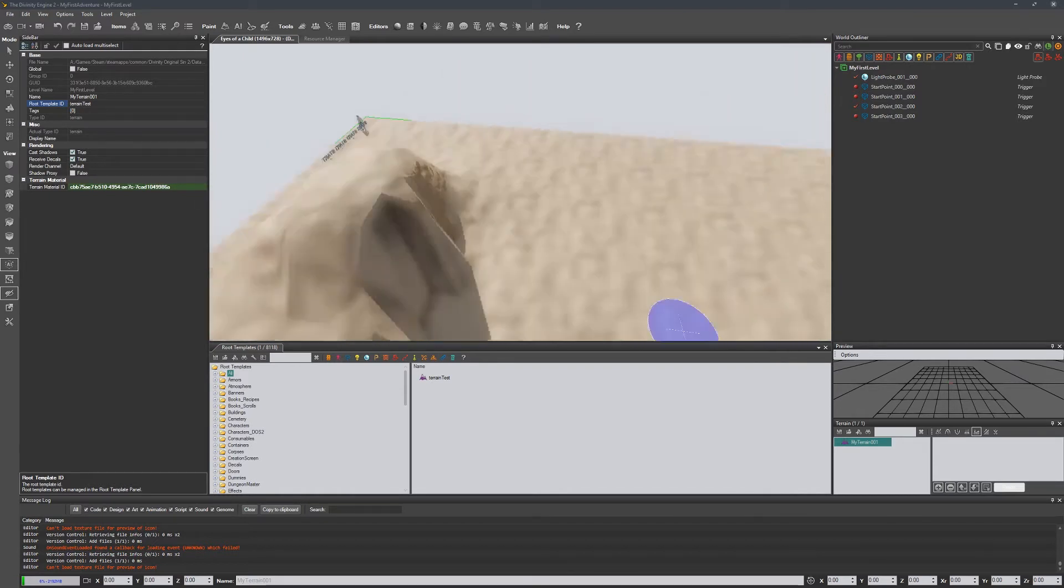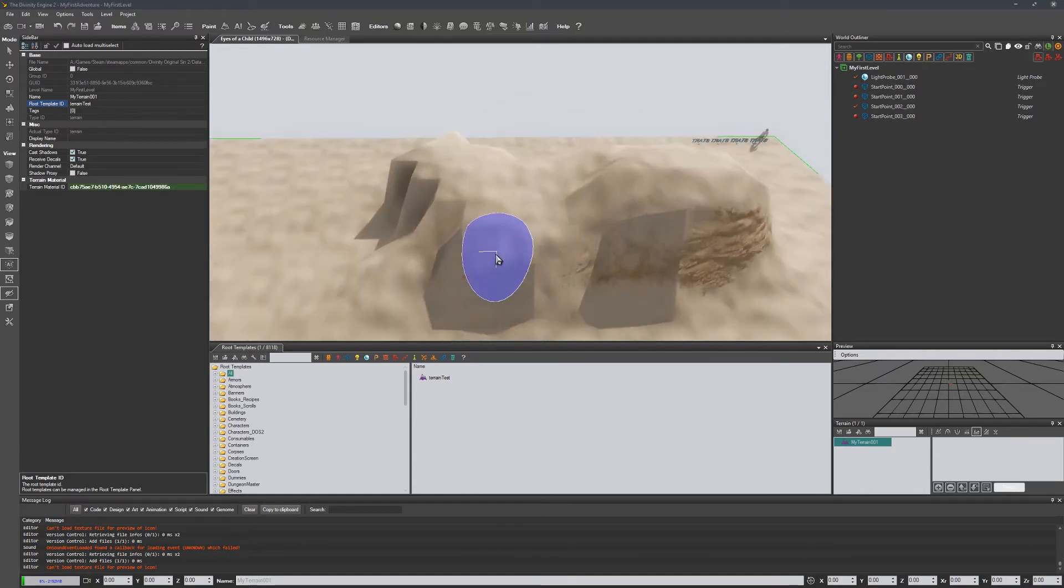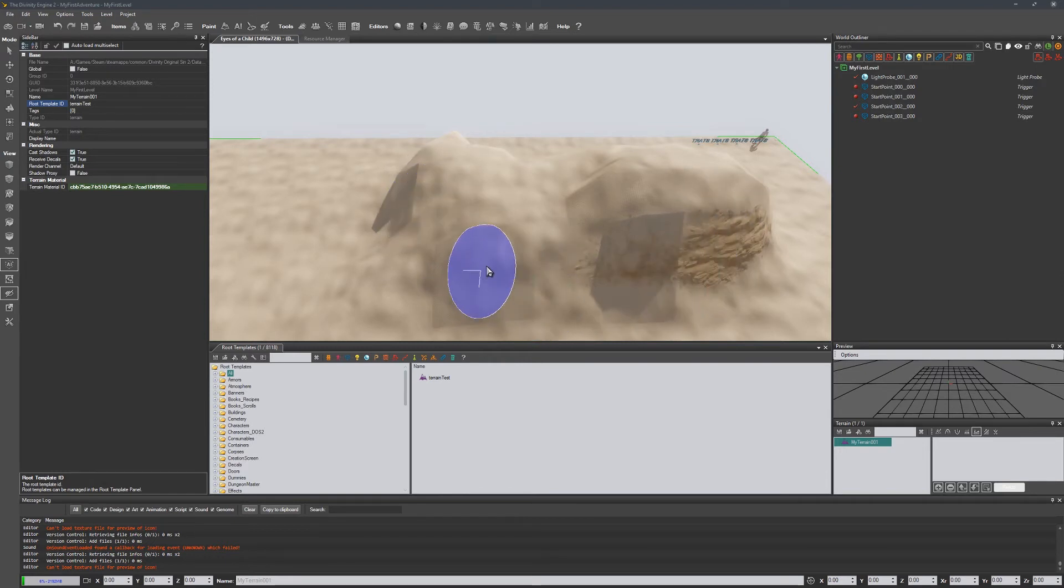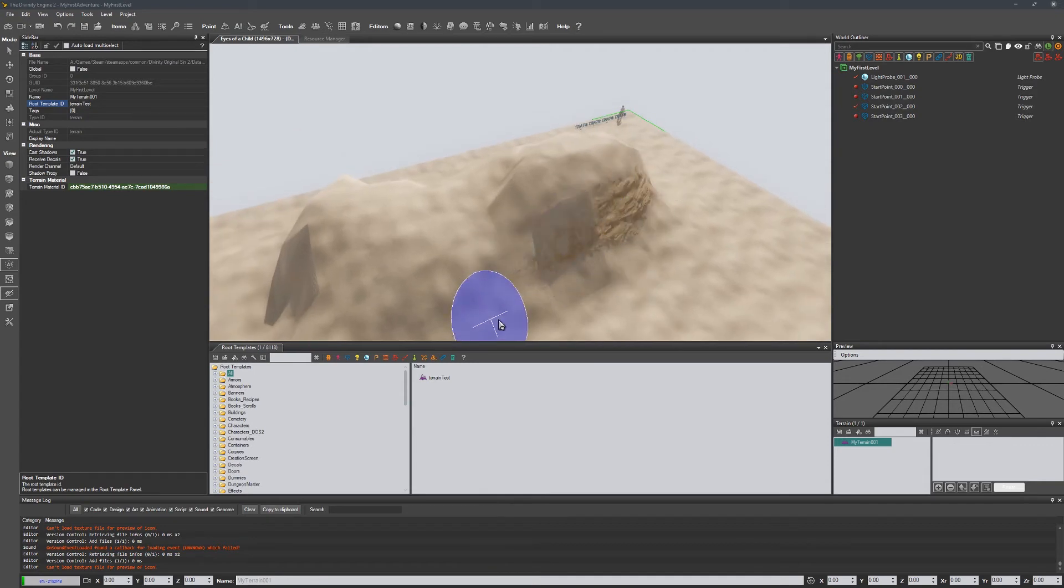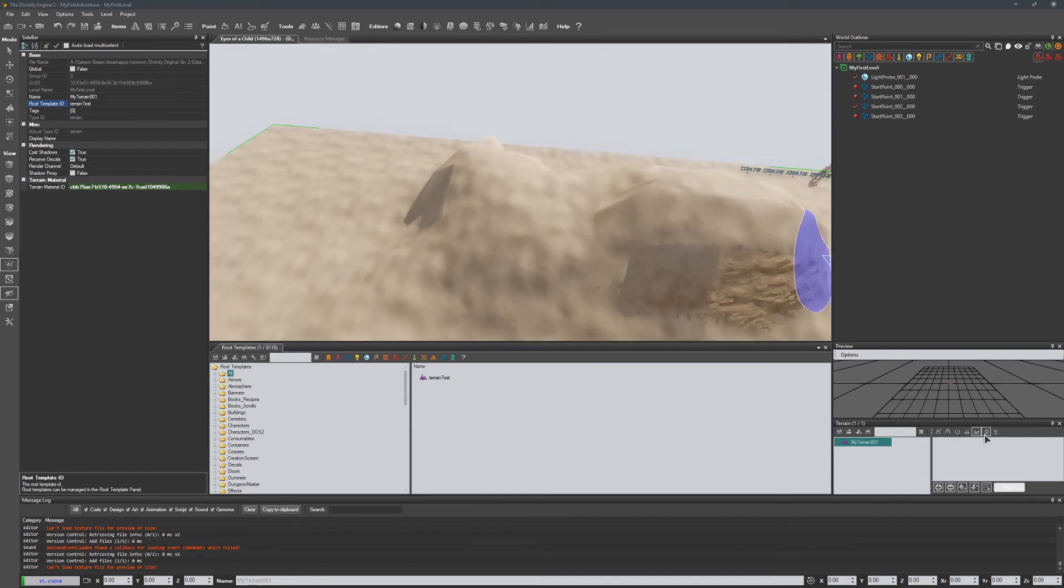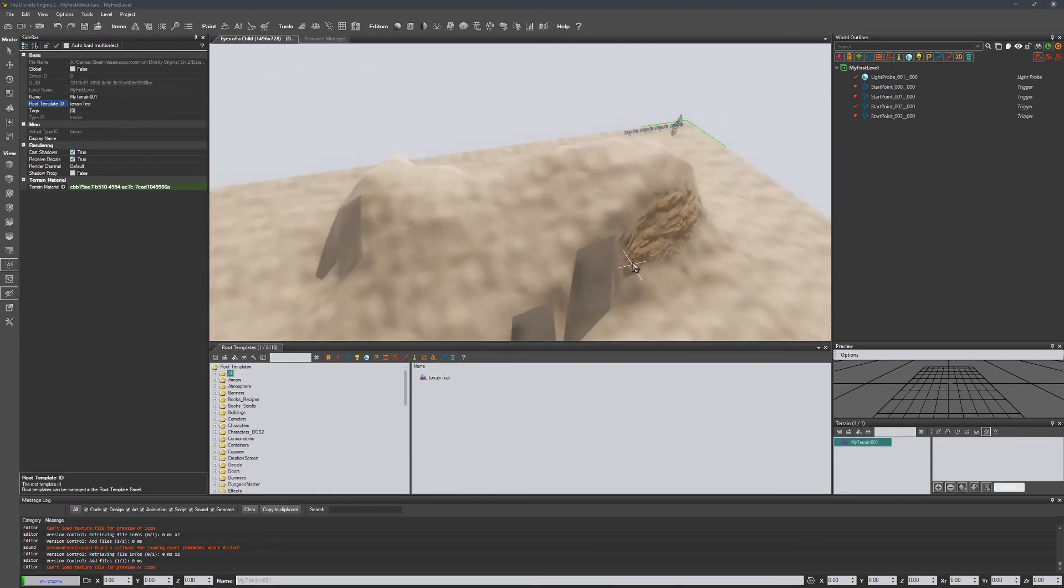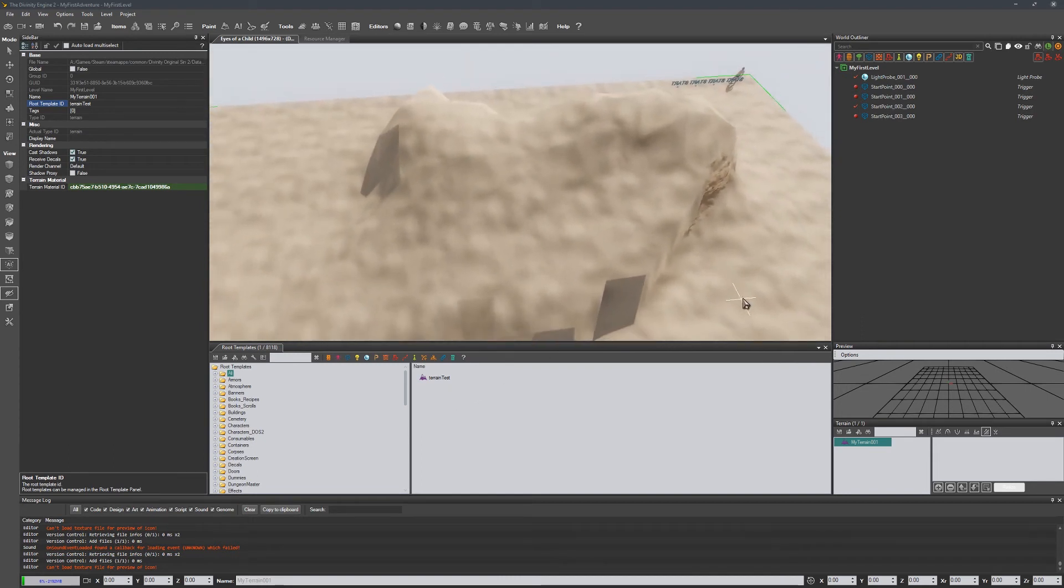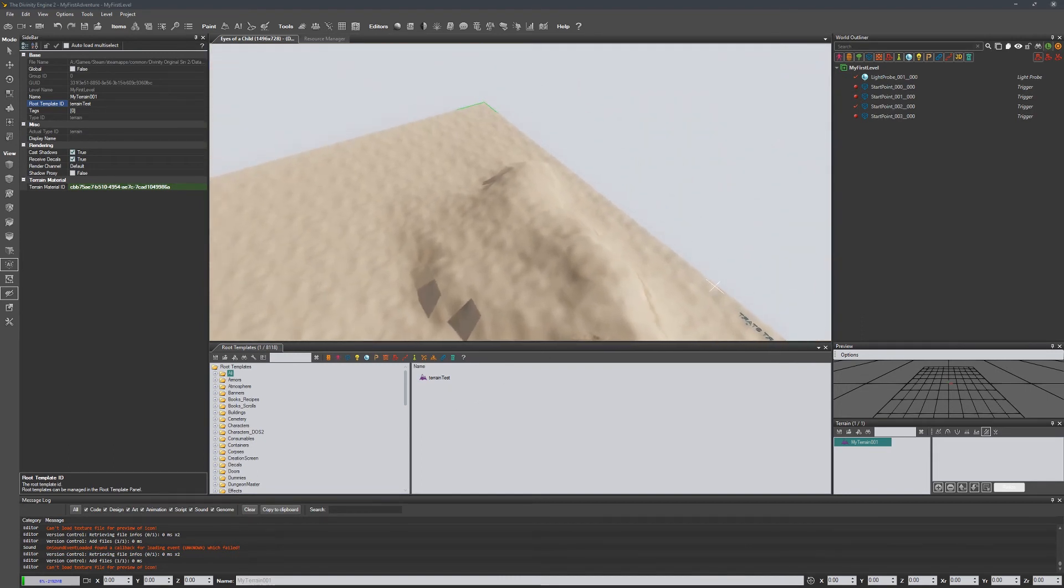And I'm just using my arrow keys here to navigate. All right cool, and then we can also use this tool which is to create slopes. So this allows us to create a nice little ramp to be a little bit more precise.